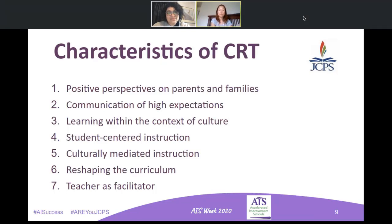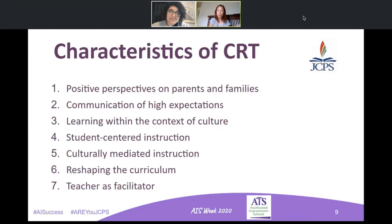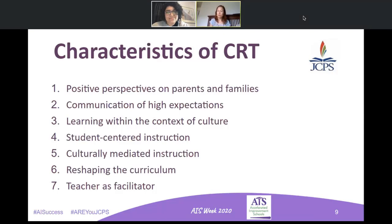That leads into number six: when we do pull on student voice and their advocacy and their ability to tell us what they want, how they want it, how they learn best, then the curriculum begins to take a totally different path. Curriculum shouldn't just reflect students — it should almost be the student. When they are front and center in the classroom, then we know what to choose. These are pedagogical shifts that are going to take time and intention, but all of them fit so neatly together.